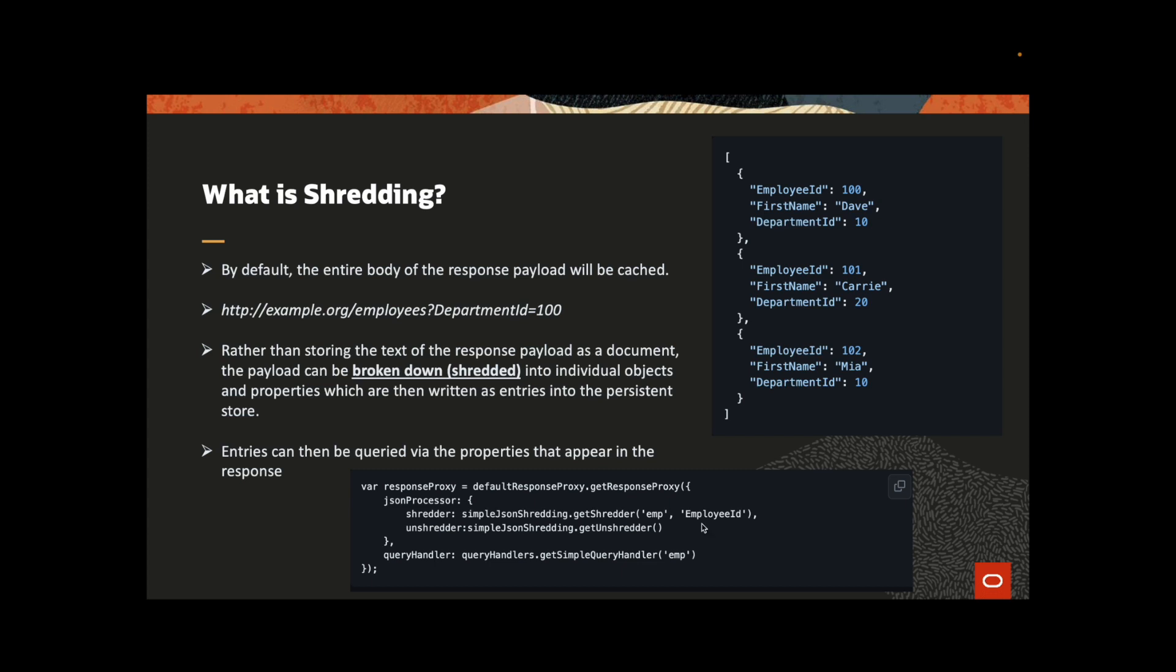To enable this capability, the application must be configured with a shredder, un-shredder and the query handler. So if you take a look, here we are creating a store called emp with the query handler employee id.